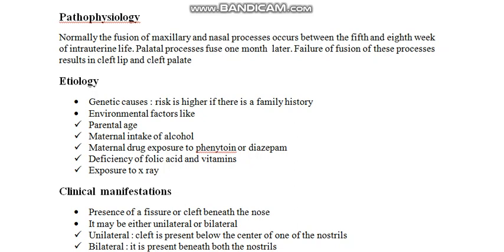The palates fuse after one month of this process. Any failure in the fusion of the palatal formation from two sides during embryonic development may result in a cleft palate.